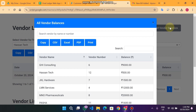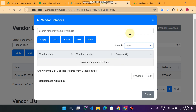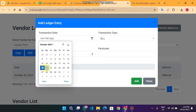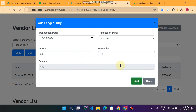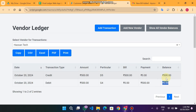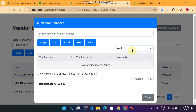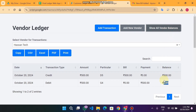Clicking Show All Vendors displays all vendor balances — vendor name, vendor number, and balances. Hassan Tech shows a balance of 500. When Hassan pays me 500 — I add a payment of 500 debit — and click Add, the data is successfully added. The balance becomes zero because the 500 credit and 500 debit cancel out. In Show All Vendors, Hassan no longer appears since the balance is zero, meaning no outstanding money.